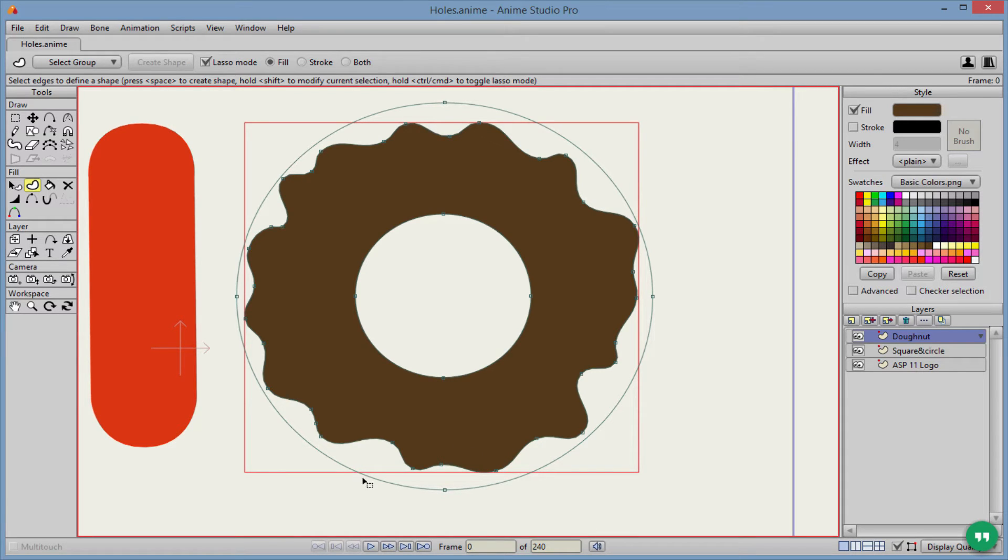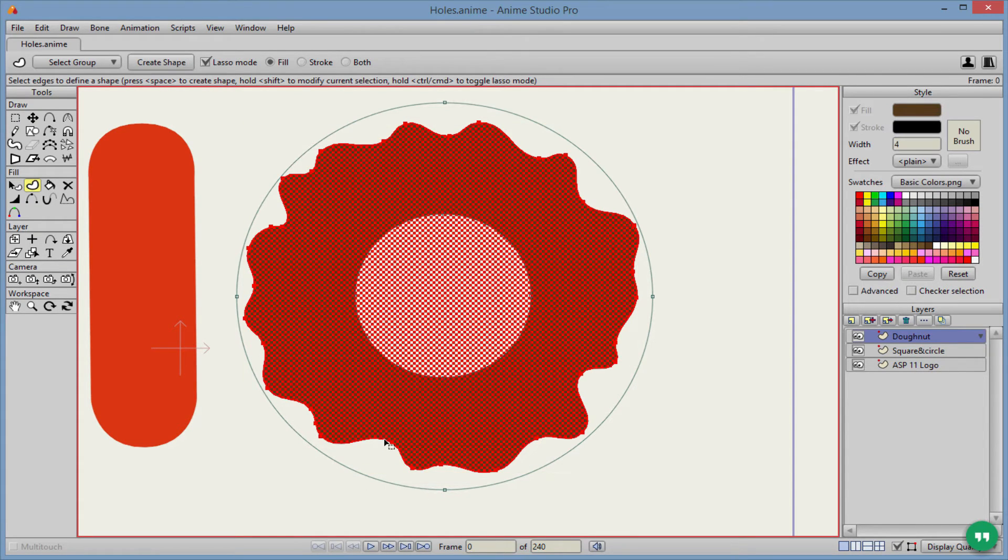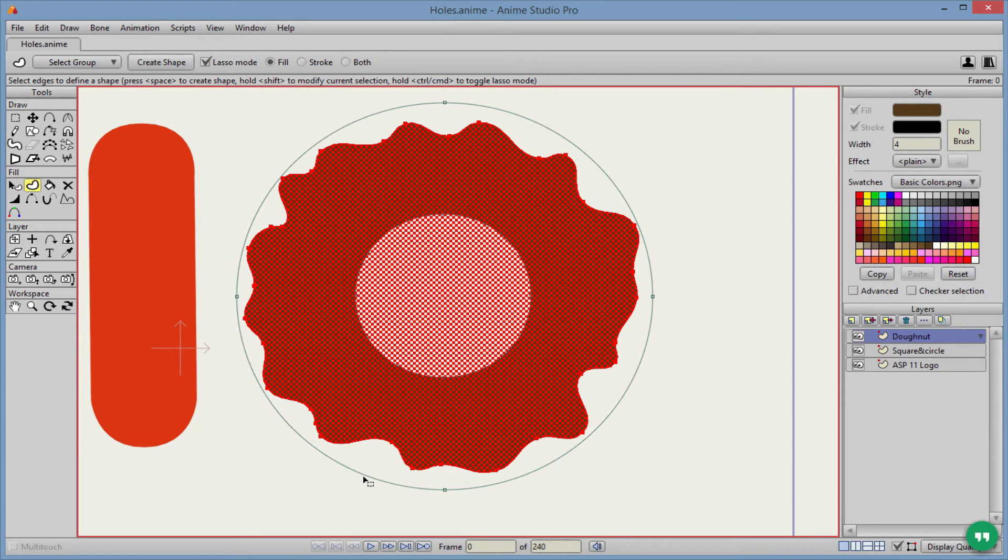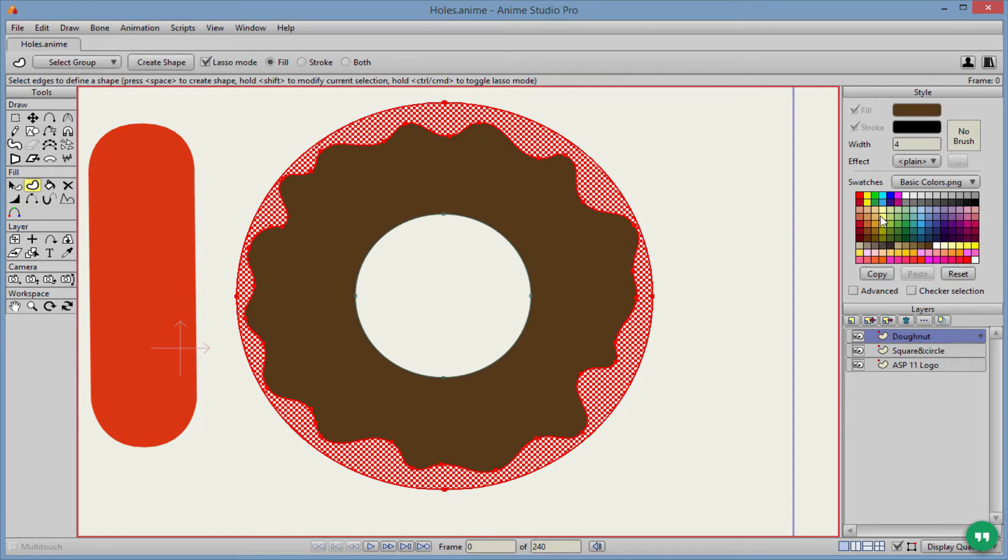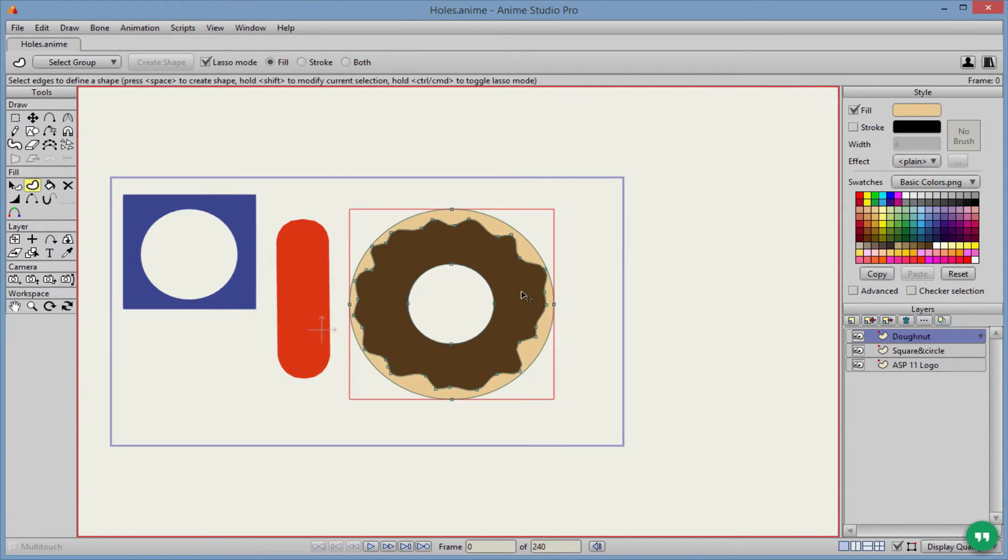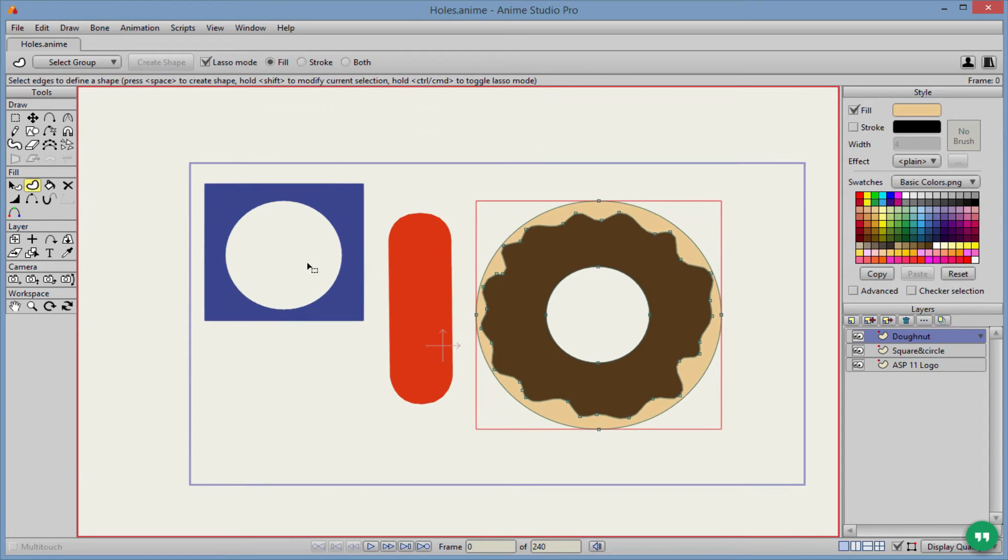Next thing we got to do is the dough. So we'll hold our frosting. Again, it wants to fill this whole entire thing. We don't want that. We want it to fill in the dough, the breading here, hold shift, click, and we'll select our color there and create our shape. And there we go. We got our frosting for our donut.